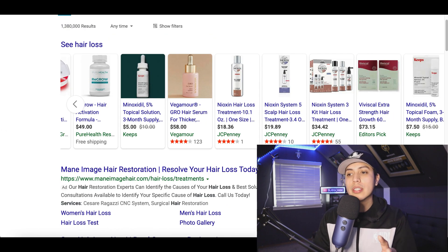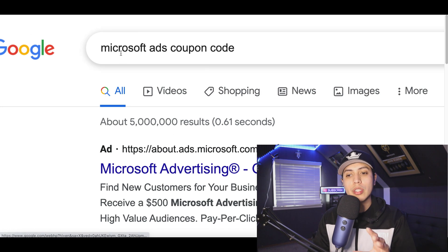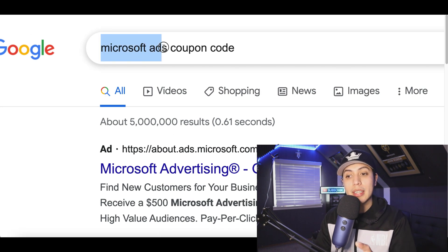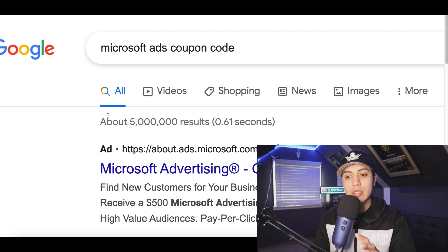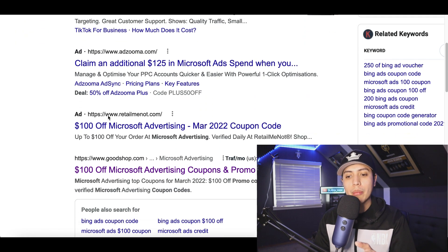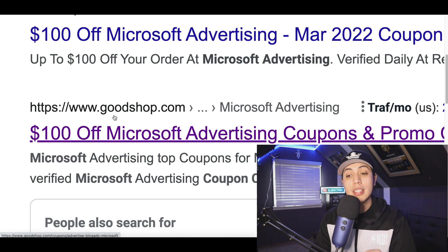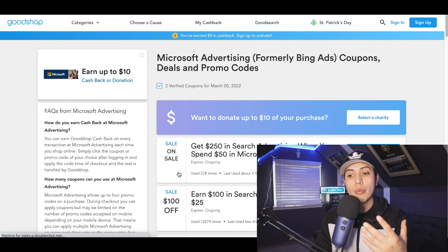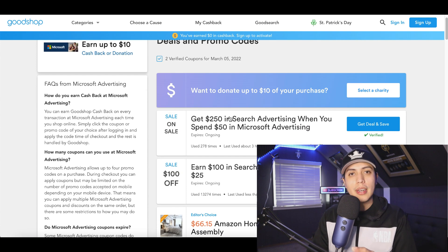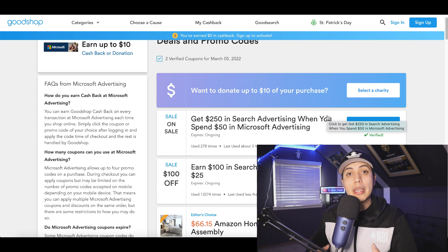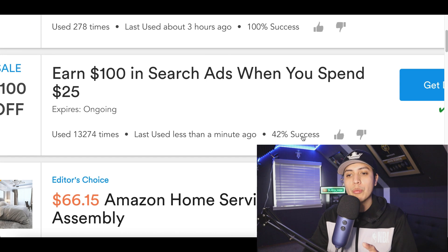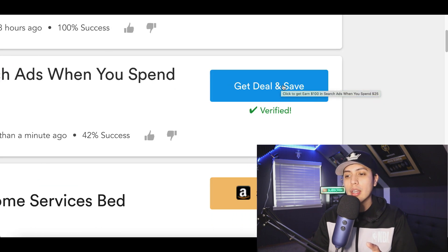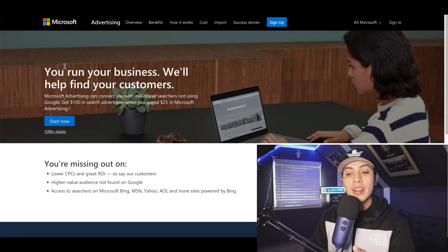To get started, go over to Google and search for 'Microsoft Ads coupon code'. Scroll down and click on the GoodShop.com website — this is going to give you a free $100 coupon to start running ads with, so you don't have to spend a lot of money to get started. You can start running some free ads, make some good profit, and start investing it for bigger profits. Inside of there, click on the second one where you see 'Earn $100 in Search' and click on 'Get Deal'.